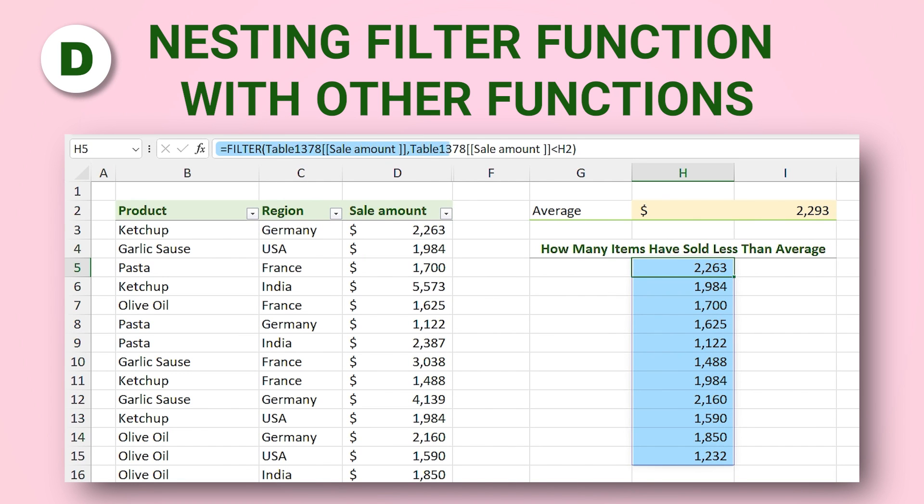In the last part I will show you how to nest the FILTER function with other functions. I can assure you, from now on you will use this function a lot. So let's get started!